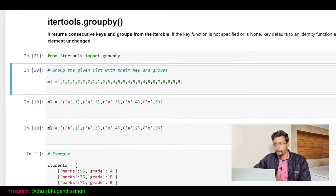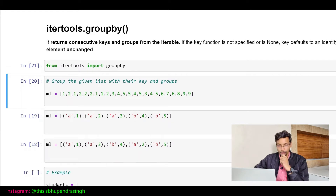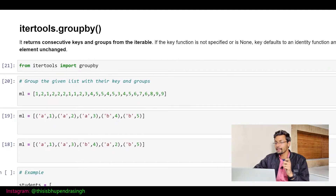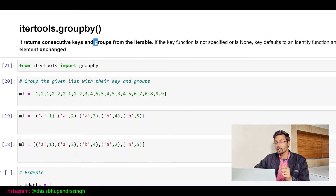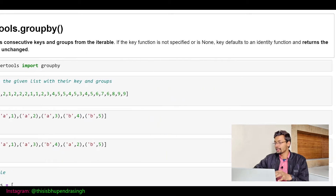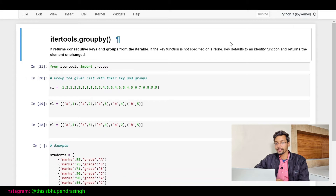Before I move on, let me give you a little definition about the groupby function. It returns the consecutive keys and groups from the iterable. If the key function is not specified or is None, the key defaults to an identity function and returns the element unchanged.